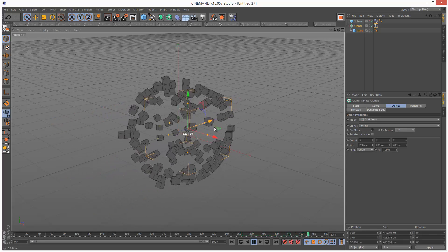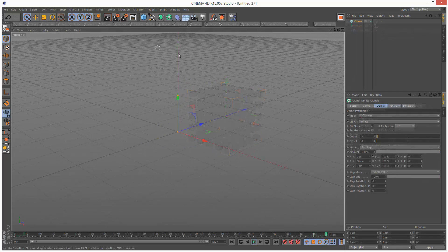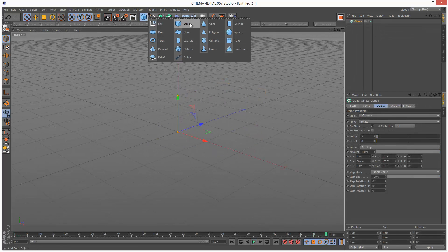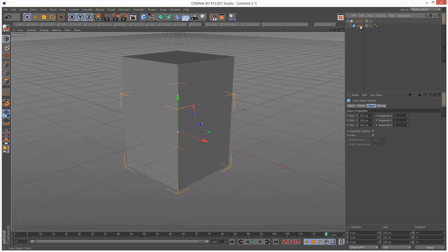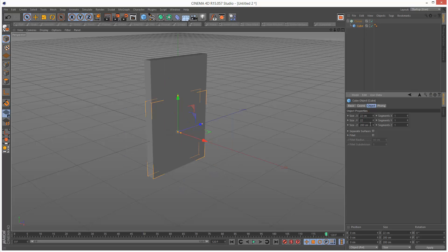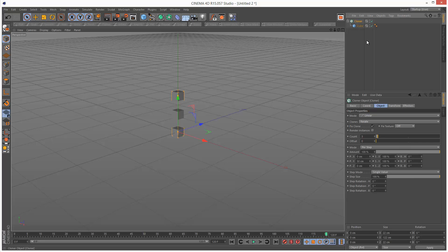I'm just going to start by creating a Cloner and I'm going to give it a Cube as a child. I'm going to make the cube a bit smaller, maybe 22cm, and I'm going to go to the Cloner.